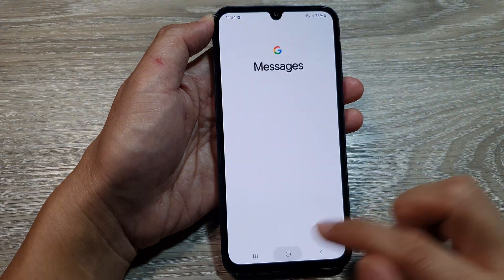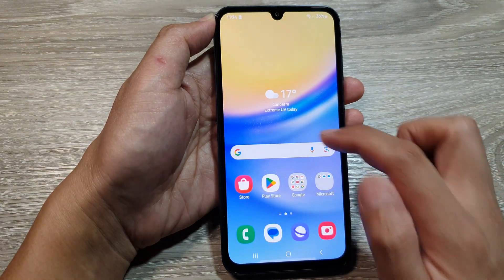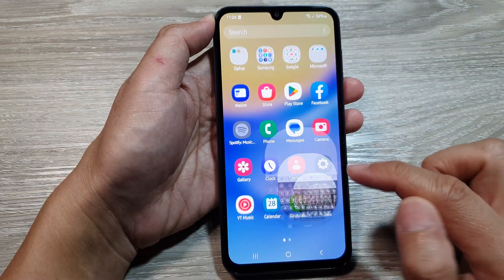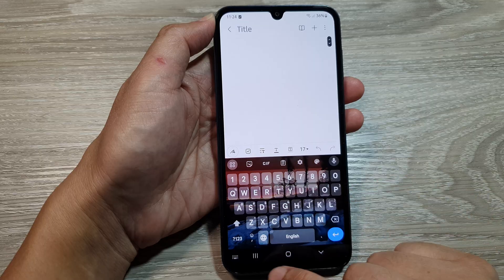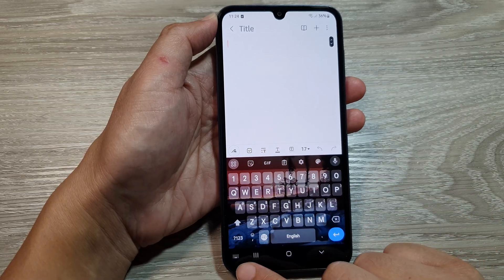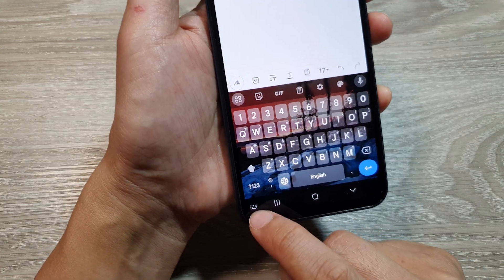Select Gboard and tap the back key. I have now switched back to the Google Keyboard, and that is the Google Keyboard right there.